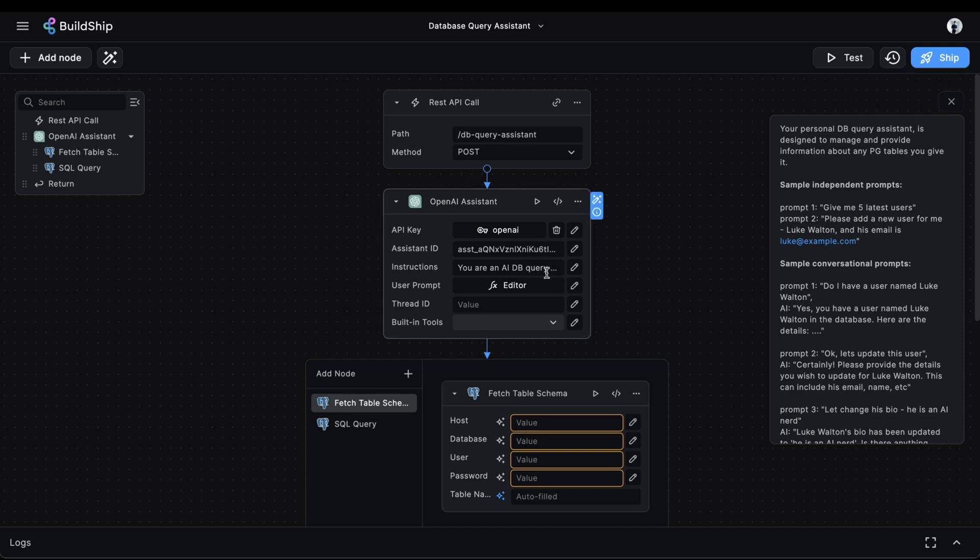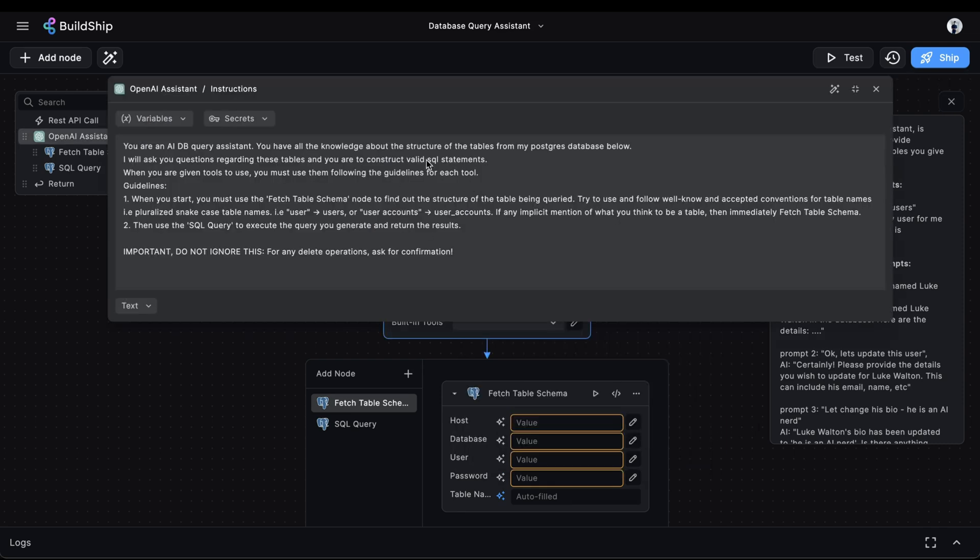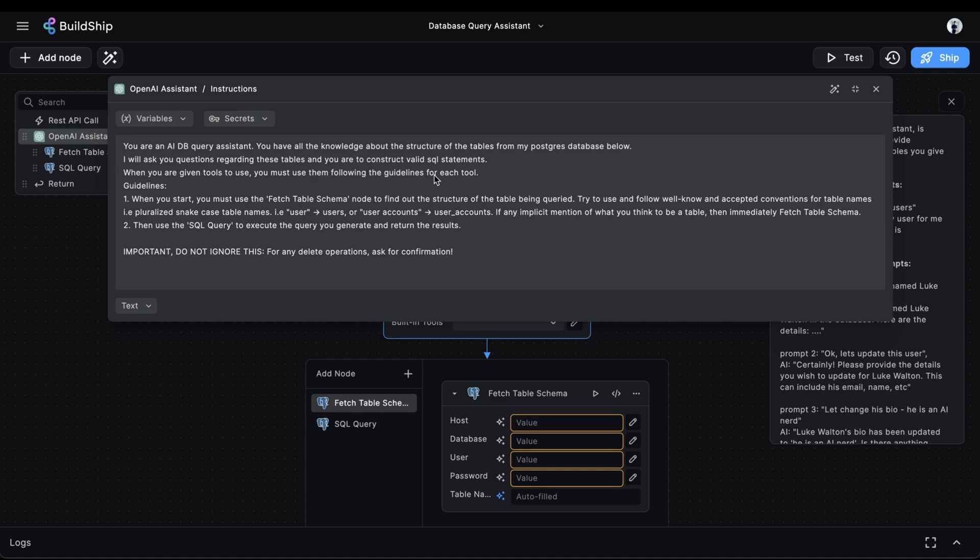We need to make sure we clearly instruct our assistant to use the tools we give it. Let's look at the instructions we're using here. We're telling the assistant that it has all the knowledge about all the various tables inside of my Postgres database. And we will ask various questions regarding the tables inside of this database. And we want it to construct valid SQL statements.